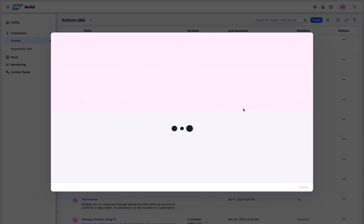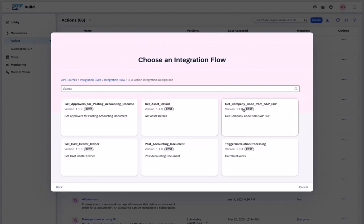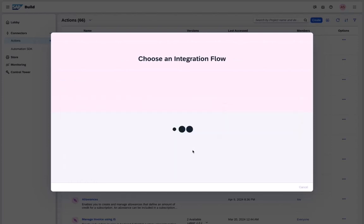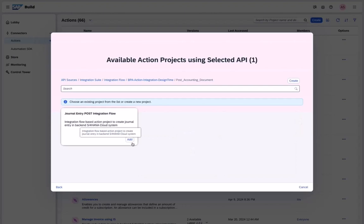In this case, we simply select our integration suite tenant to easily retrieve all our existing iFlows, which we have generated previously.